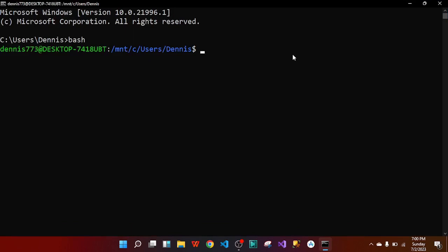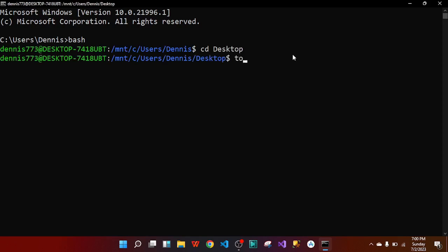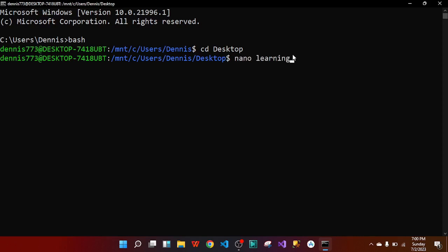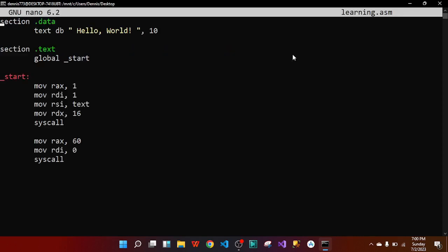I'm going to navigate to my desktop by typing 'cd desktop'. On my desktop I'm going to create a file called learning.asm. Inside this learning.asm is where I'm going to write my assembly code. After creating the file I'll open it with nano: 'nano learning.asm'.